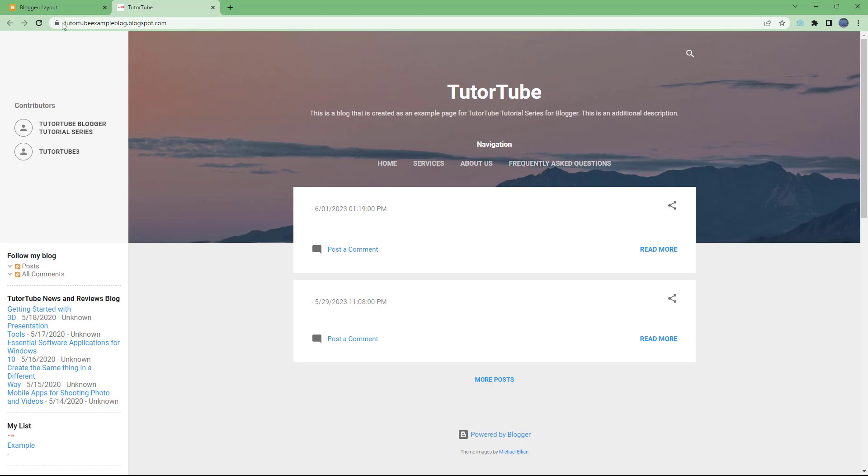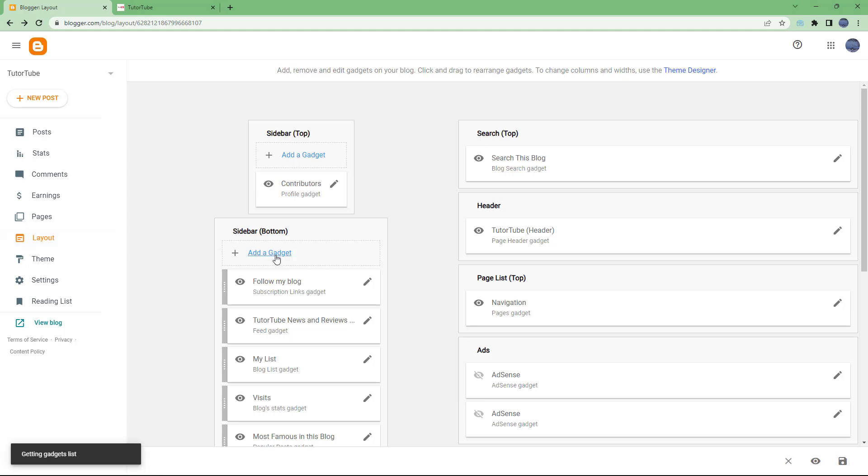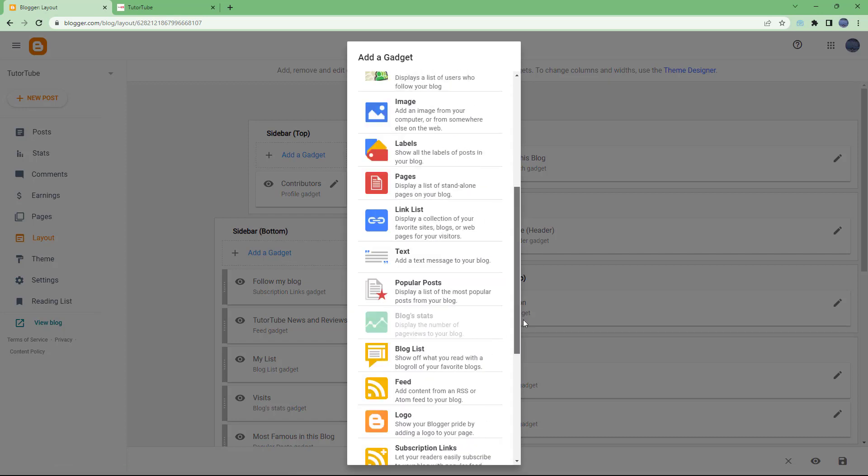To do that, you need to go under Layout on your dashboard. You need to go to your layout and then add in a gadget.